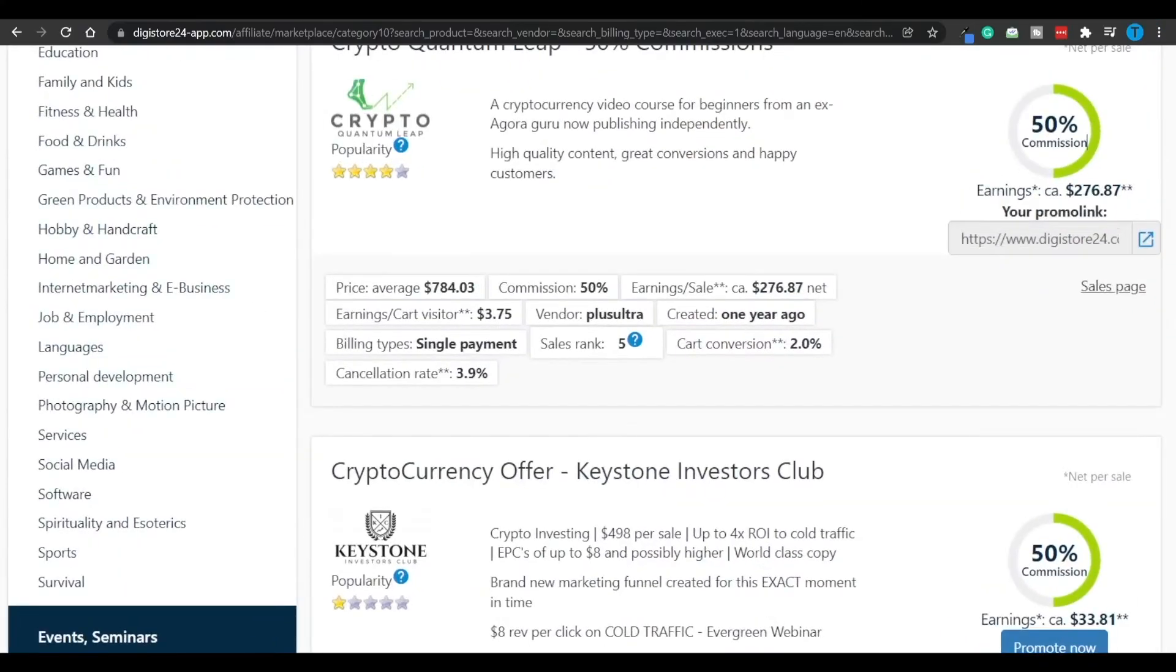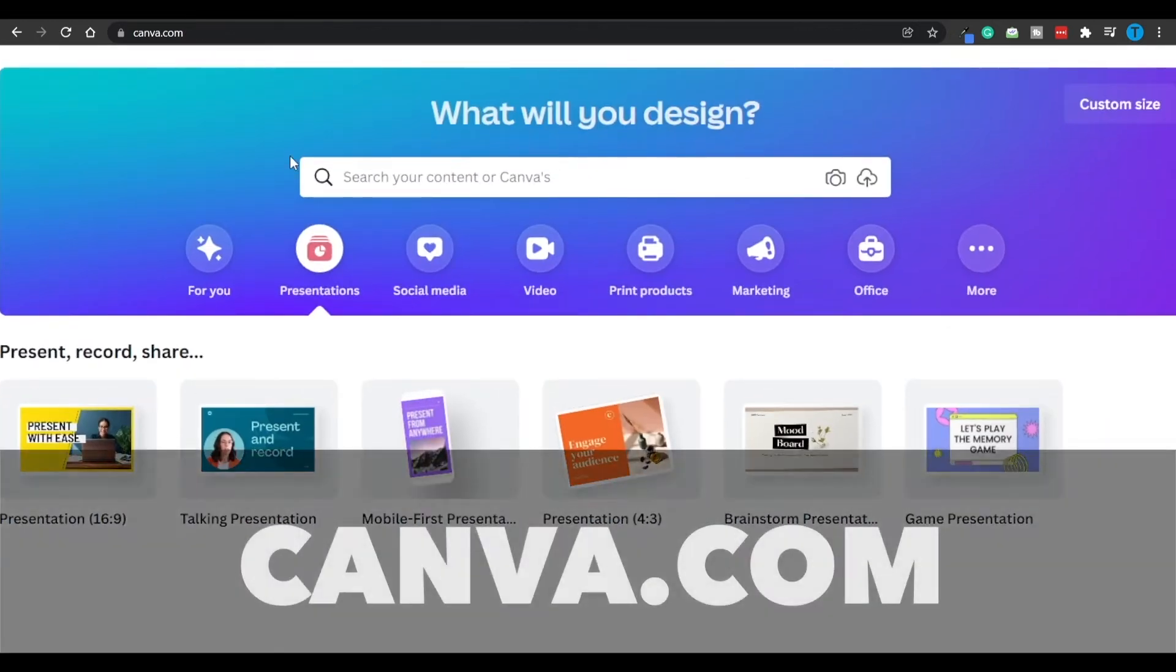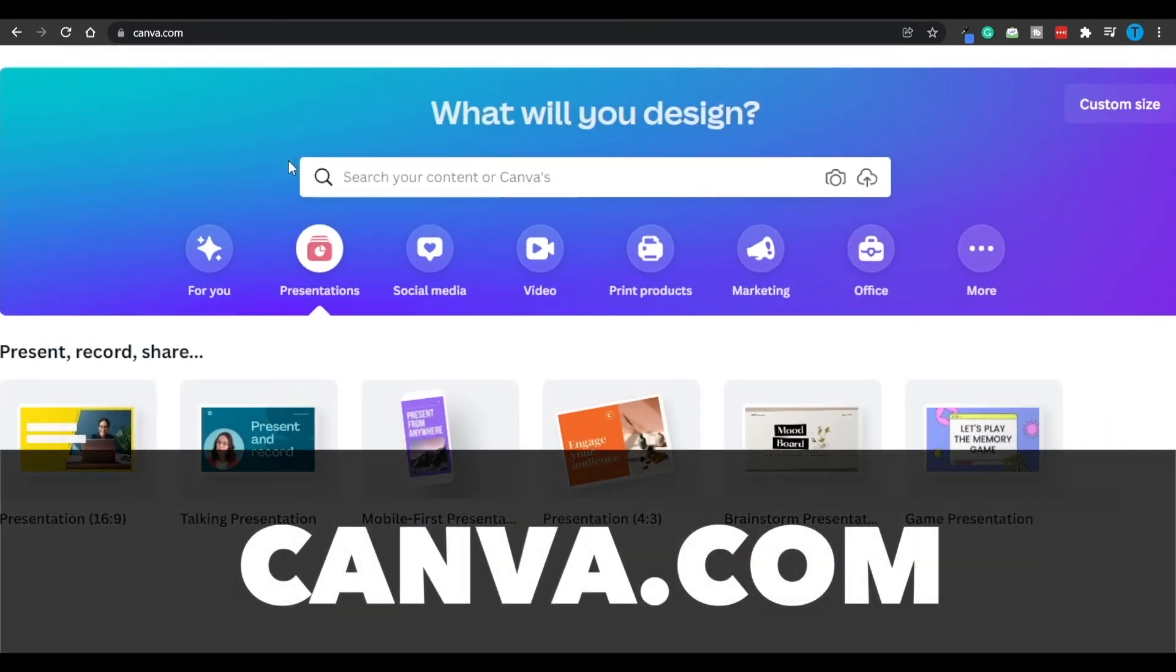And now once you have picked a suitable product, what I want you to do is create some content related to that. And here's how you're going to do it by connecting to canva.com.